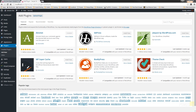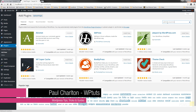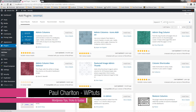I'm in the Add Plugins section of my WordPress installation, and what we're going to do is search for the plugin. We'll go to the top right, search Plugins, and we're going to look for Admin Columns. There are two versions available: the free version, which we're going to concentrate on, and Admin Columns Pro, which is the paid-for version.